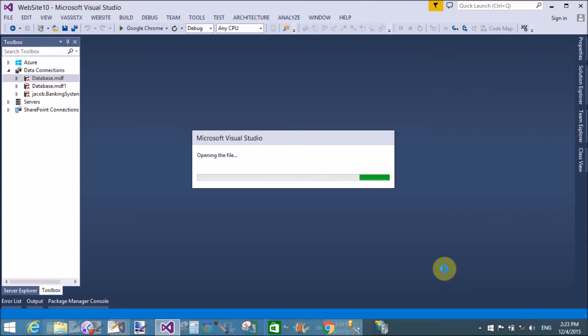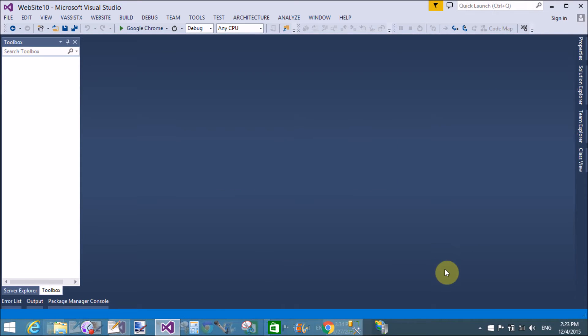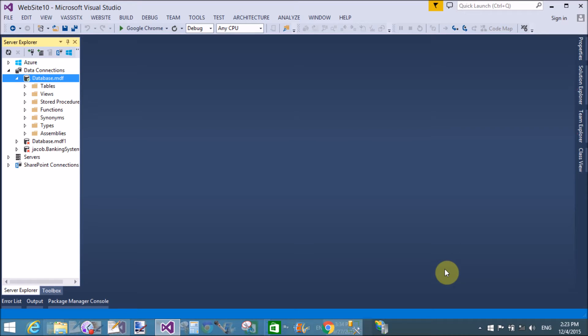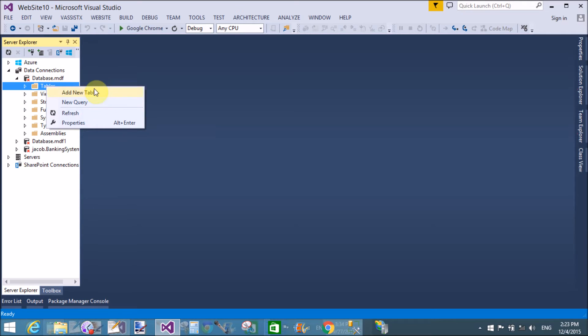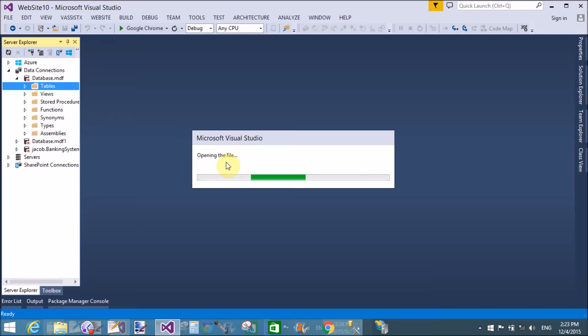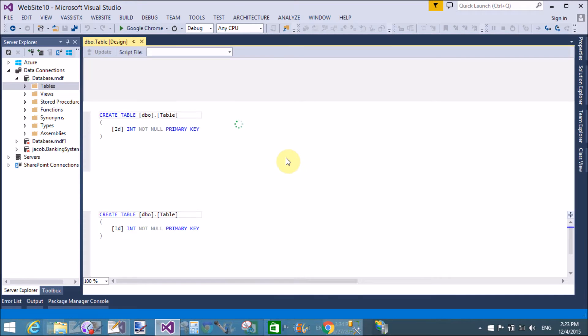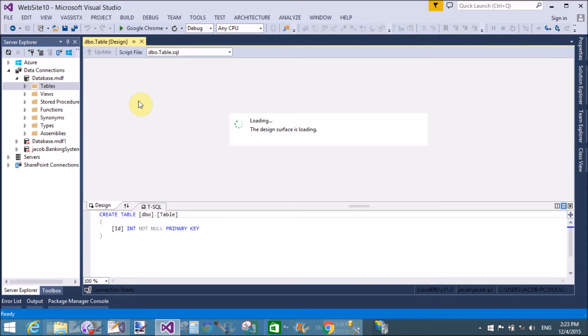We use variable binary type to save document files. So create a table in the database. If you want to check how to create a database in ASP.NET using Visual Studio, in previous video tutorials I described in details, so please check.